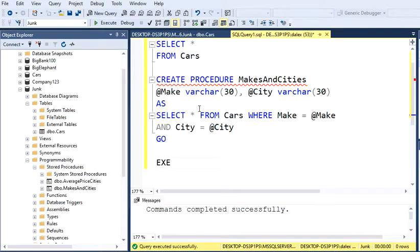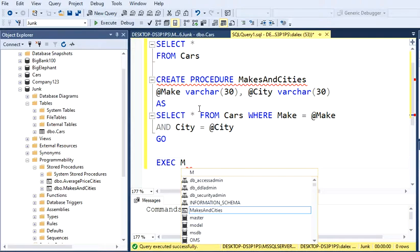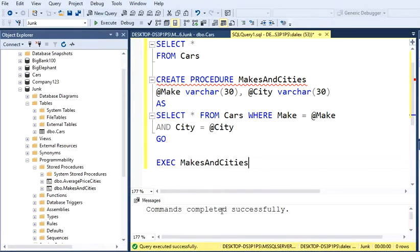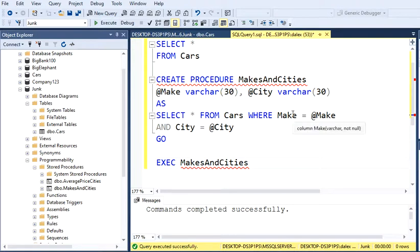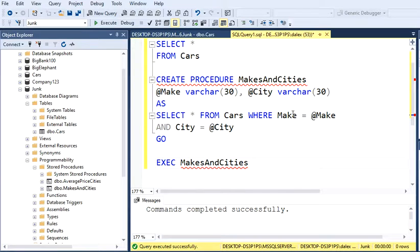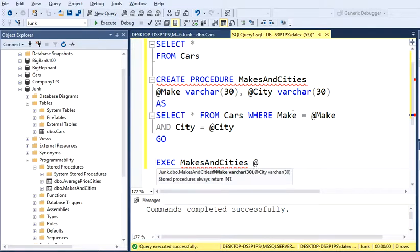Let's try to execute this. You're going to type EXEC and the name of our stored procedure, which is MakesAndCities. Then here it's something a little bit different than a normal or regular stored procedure. We're going to type the @ and then our parameters.